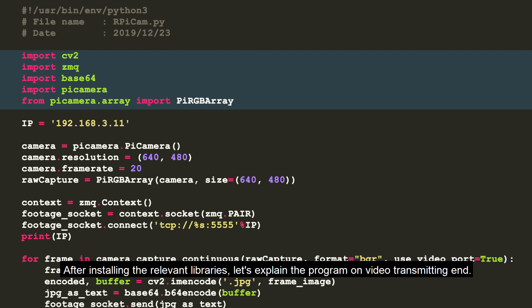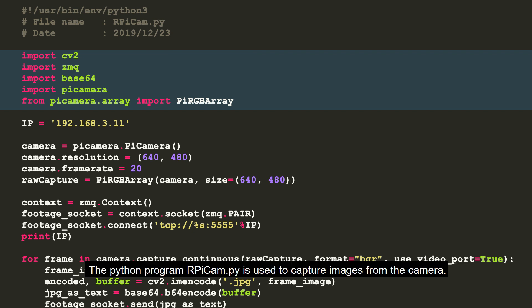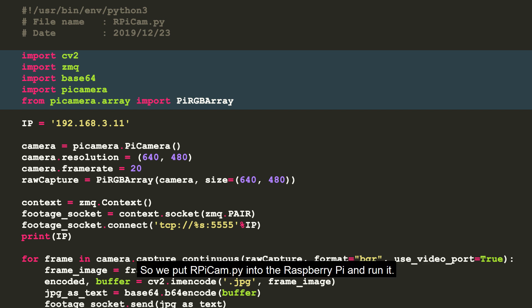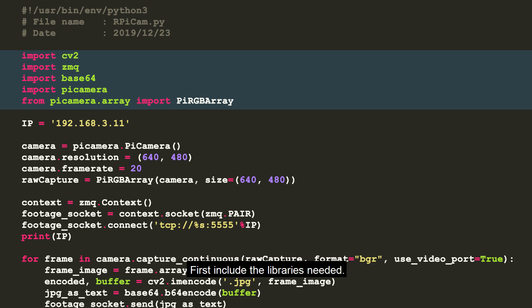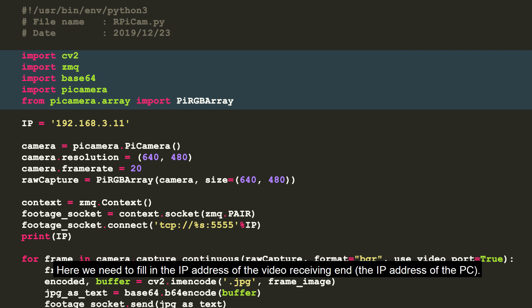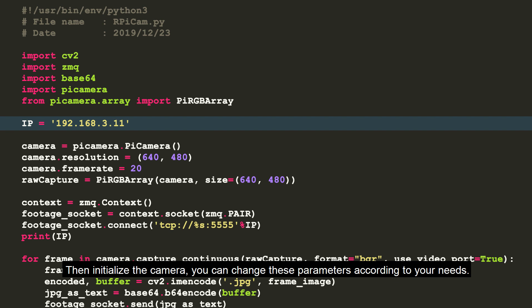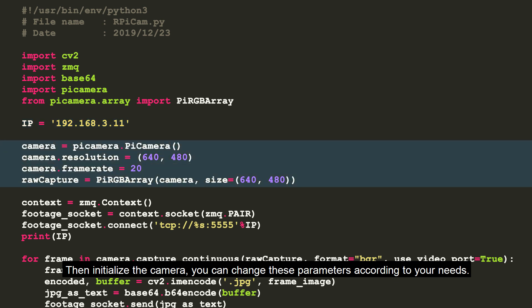let's explain the program on video transmitting end. The Python program RaspberryPiCam.py is used to capture images from the camera, encode the collected picture and then send it to the video receiving end. So we put RaspberryPiCam.py into the Raspberry Pi and run it. First, include the libraries needed. Here we need to fill in the IP address of the video receiving end, then initialize the camera. We can change these parameters according to your needs.